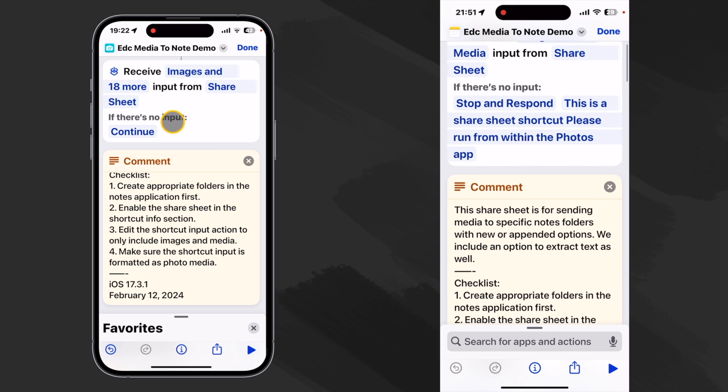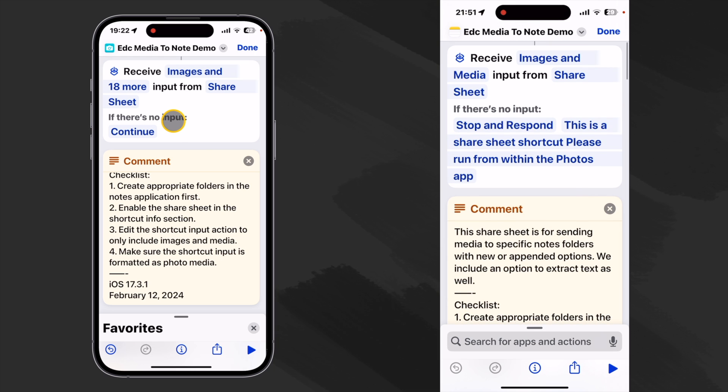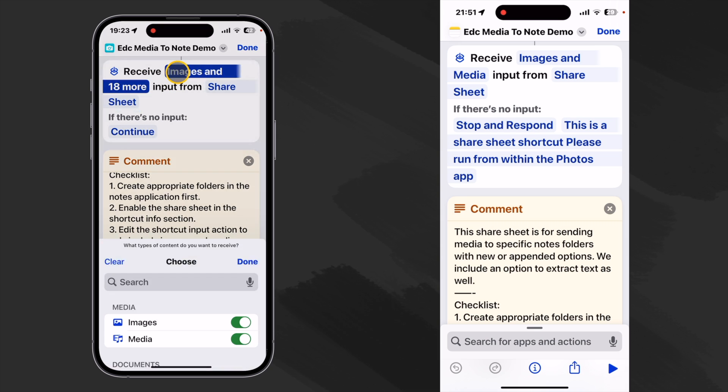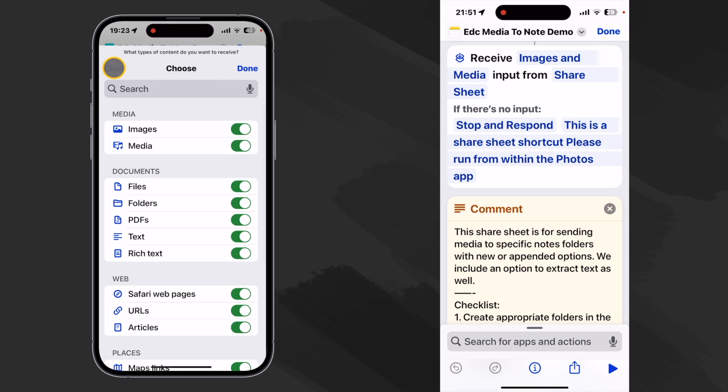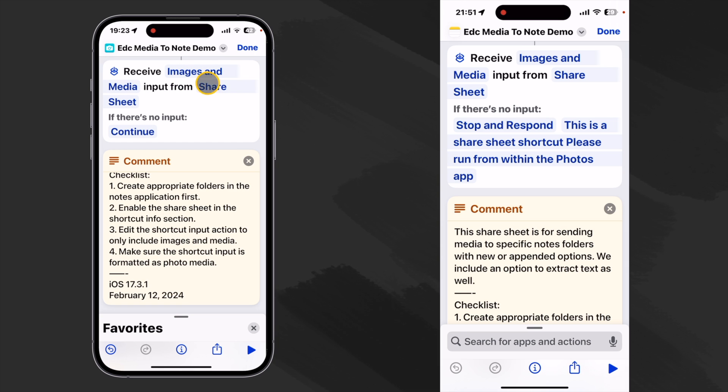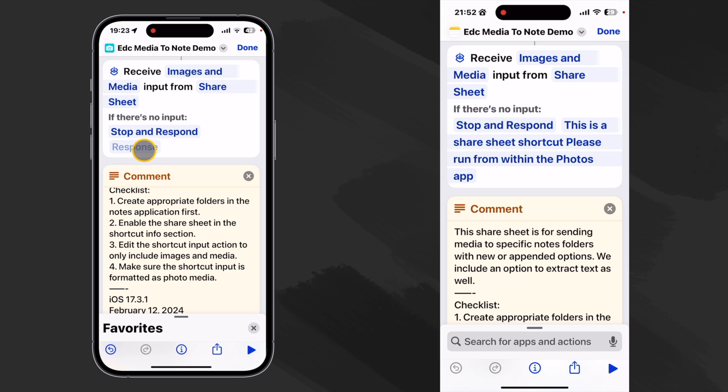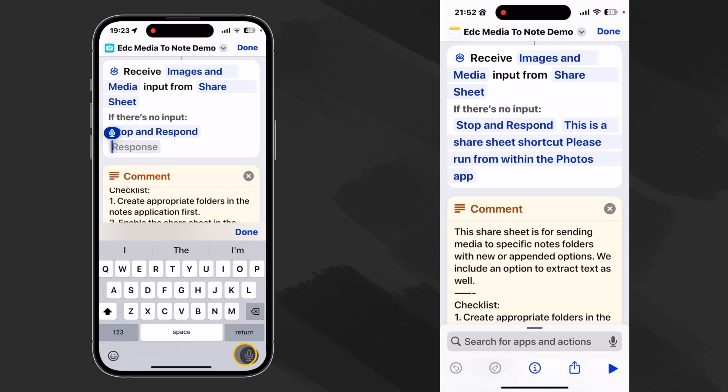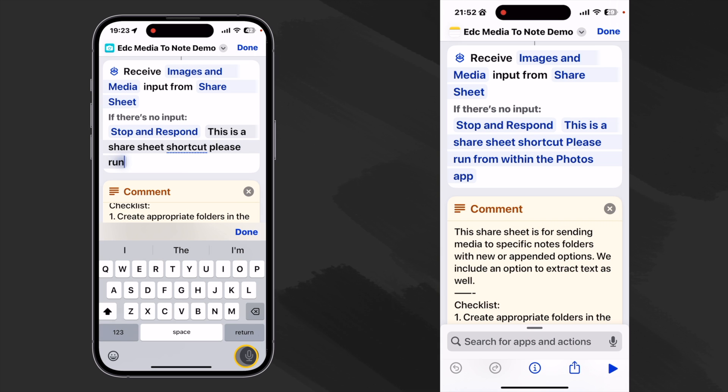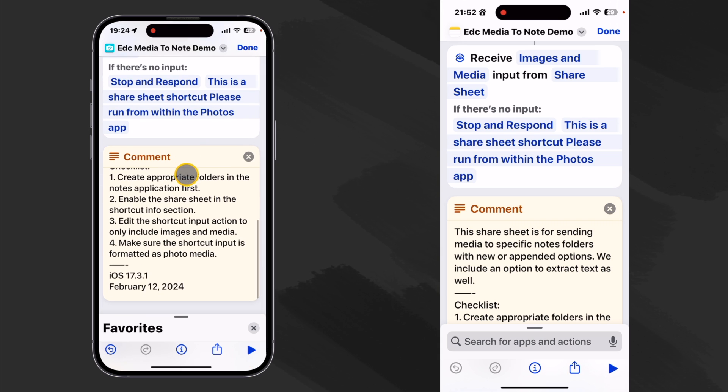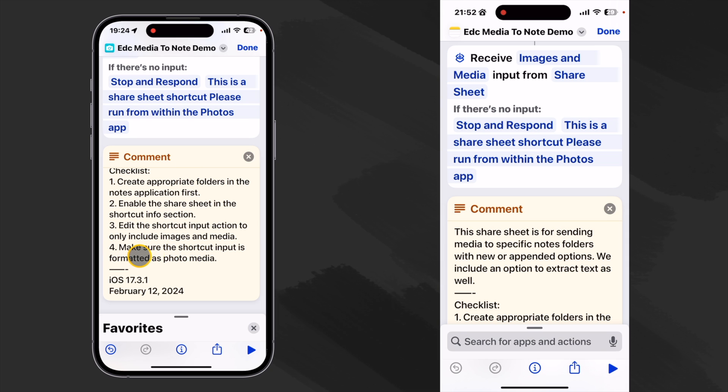Now item number three is to edit the shortcut input action. Okay so when we enable this it automatically put this input action right at the top of our shortcut and let's edit it here. We'll click here. We'll clear everything and then we'll add images and media only. And that way it won't show up as an option in applications that don't involve images or media. So now if there is no input let's send a message in case we run this shortcut on its own accidentally. Click here. We'll say stop and respond and then let's make our response. This is a share sheet shortcut. Try saying that fast three times. Please run from within the photos app. Okay now we're set with that and we'll do number four as we get further into the shortcut.